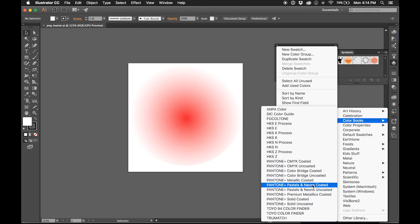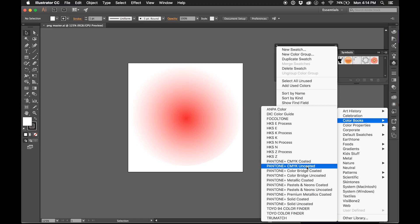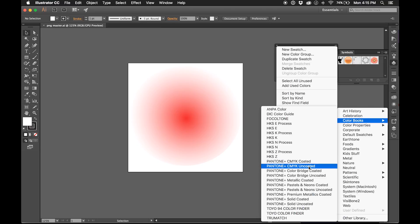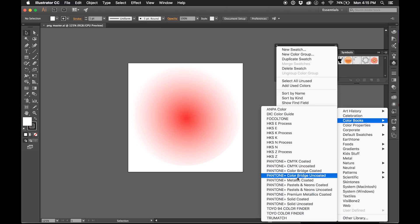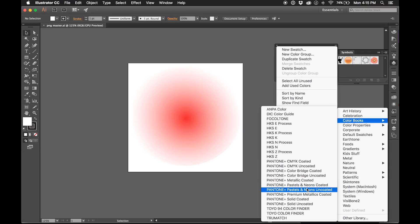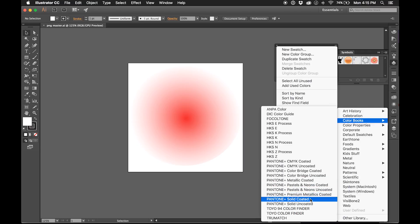So all of these different Pantone guides are going to refer to a booklet of Pantone printing colors that your print provider will have on hand, whether it's for coated paper or uncoated. This would be CMYK equivalents. Bridge I don't use a lot. Metallic, of course, self-explanatory.